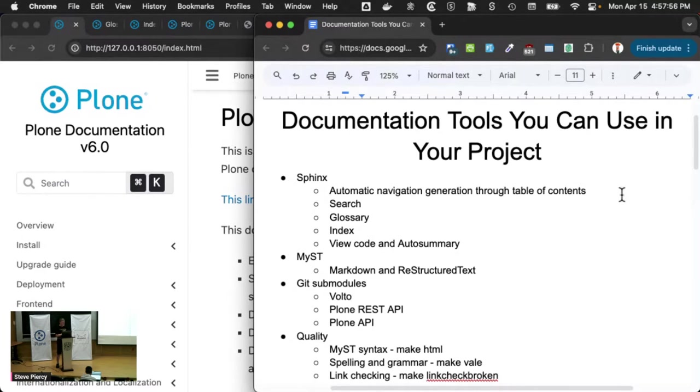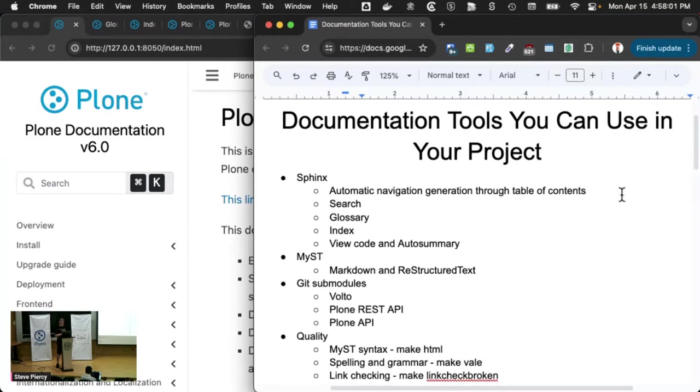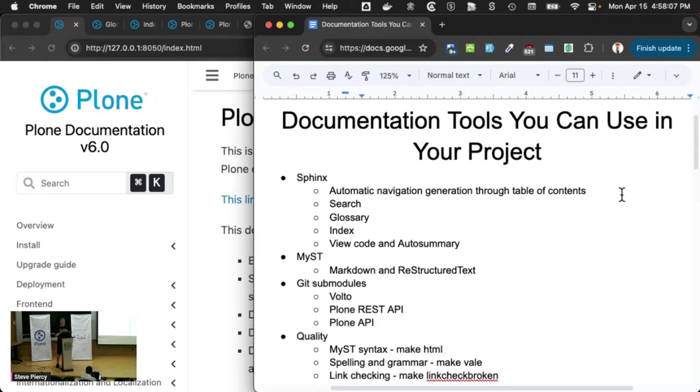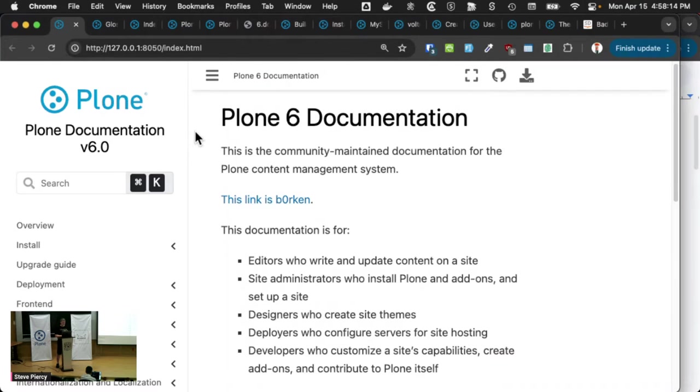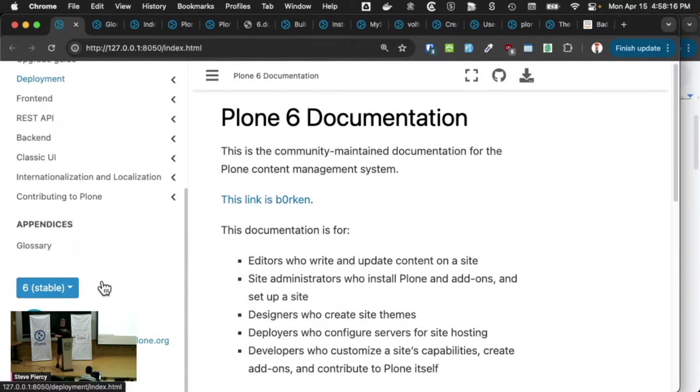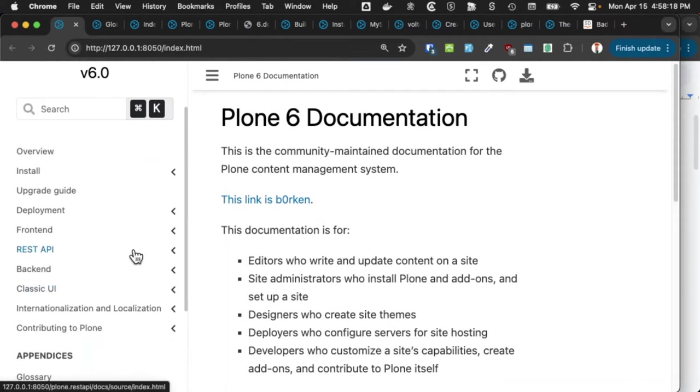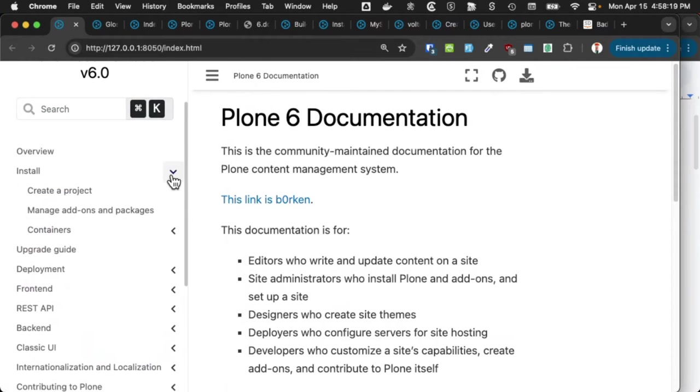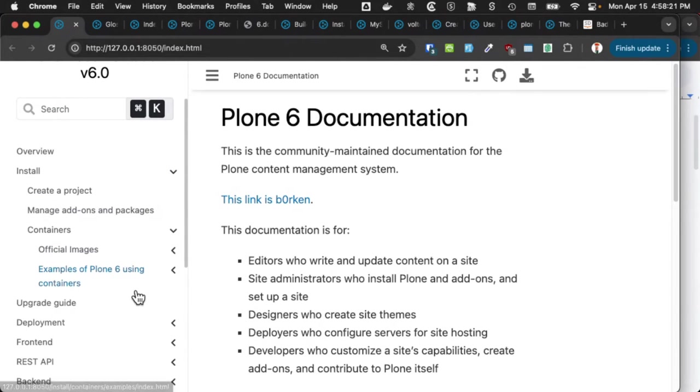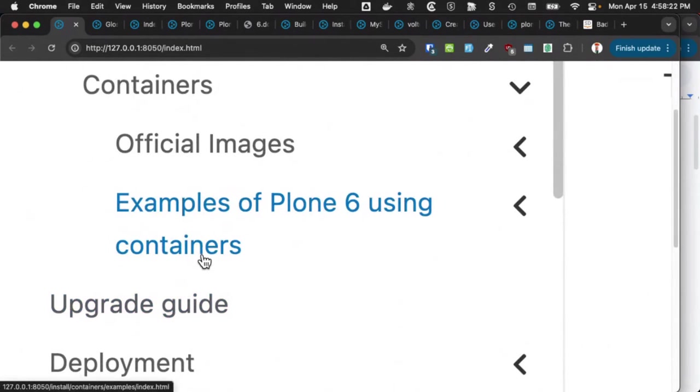And some of the things that come with Sphinx out of the box include automatic navigation generation through a table of contents directive. So you can just list the names of your files and you will get navigation structured like this, even nested documentation.